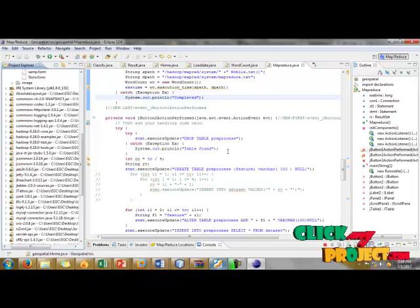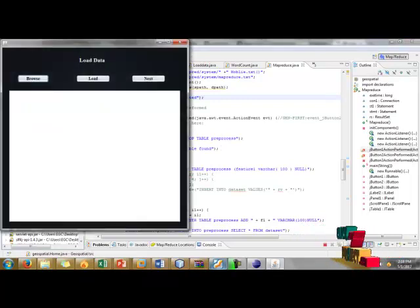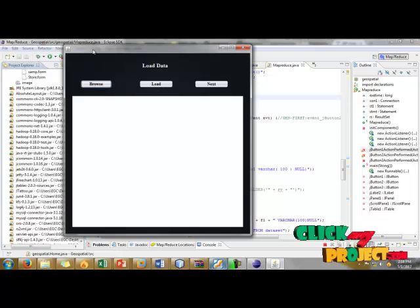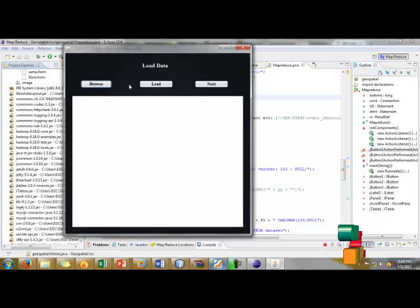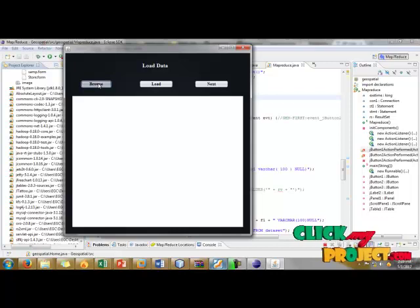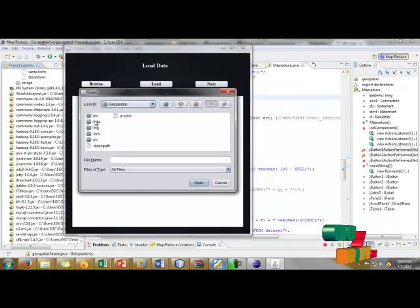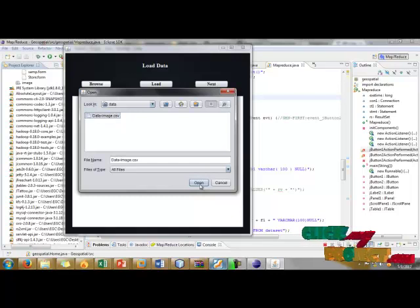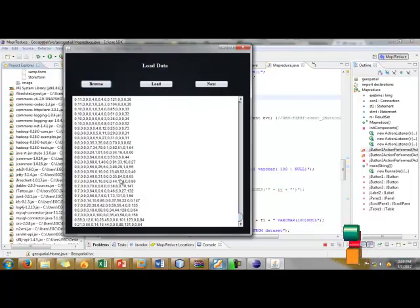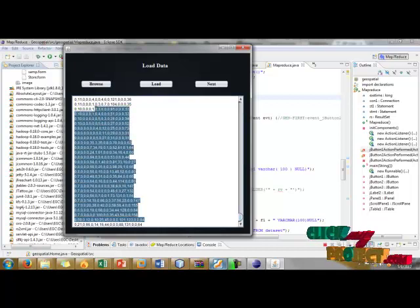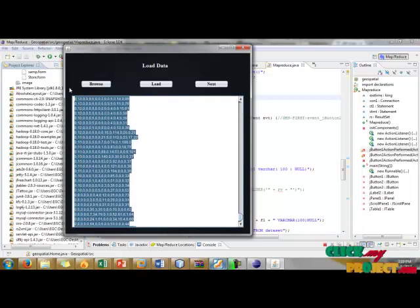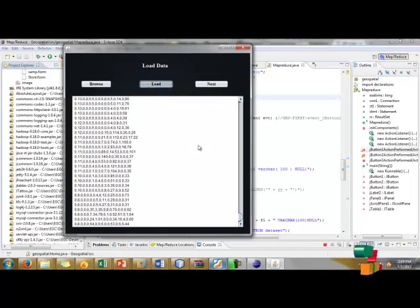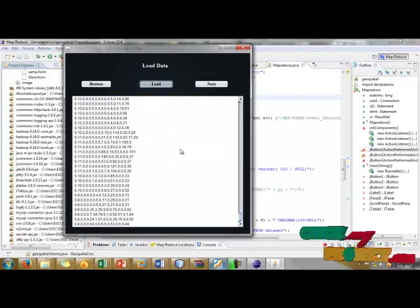Now we have to get our output. Then click start button. First we have to select our dataset for the entire process. Just click browse. Now click data and select our data image.csv file. Click open. Now we have to get our files for the entire process. Then click load data.